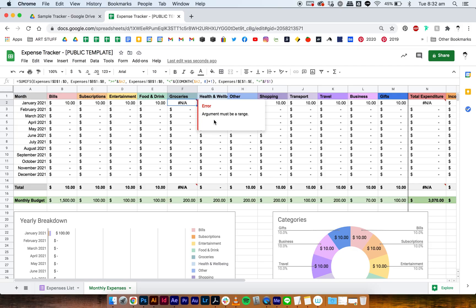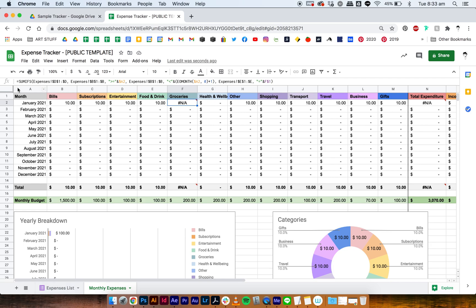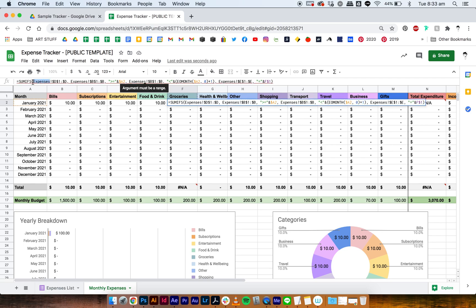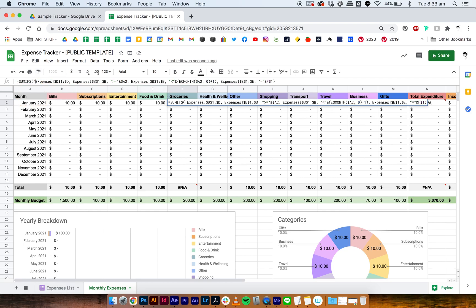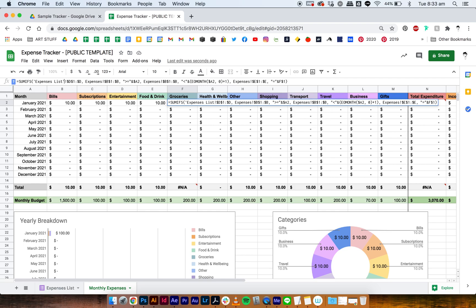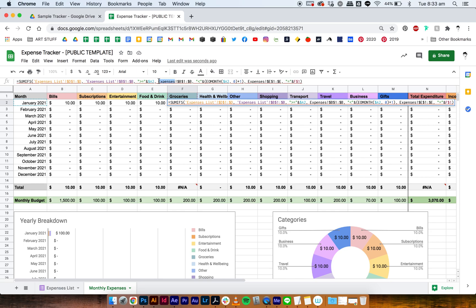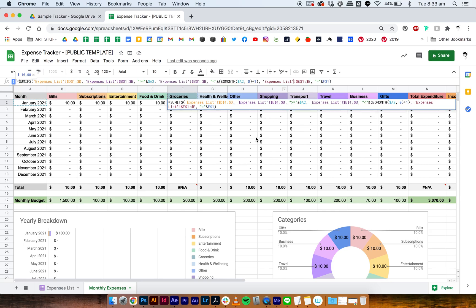So for groceries we have an error which says argument must be in range, because what's happening here is that our expenses aren't linked to the right sheet. So what we've got to do is just rename everything to expenses list to make sure the data is coming from the right sheet. And because this is two words, you've got to make sure that it's in quotations, and you can tell if it works because it will turn different colors. And then it shows up.